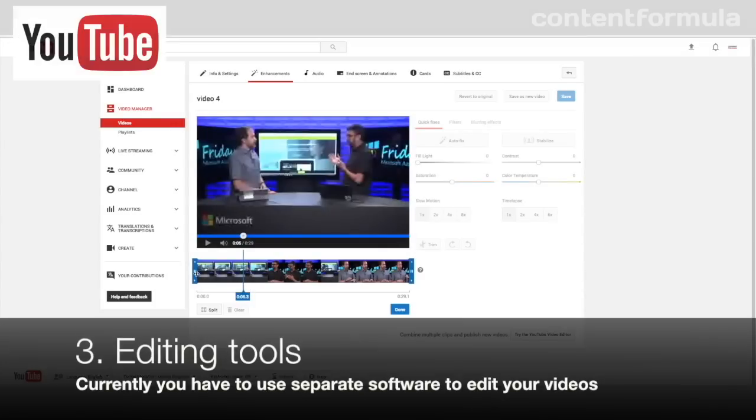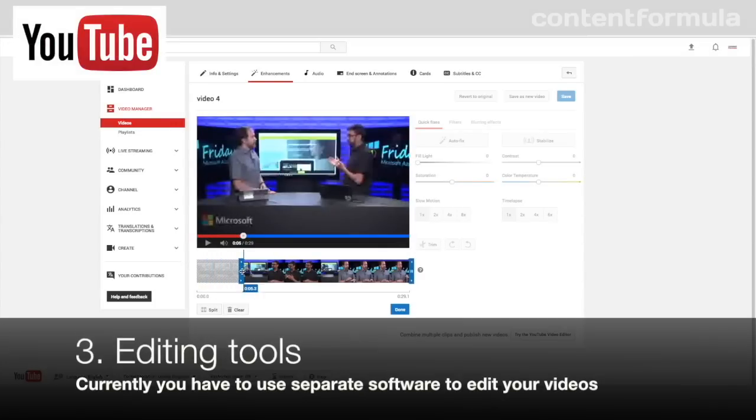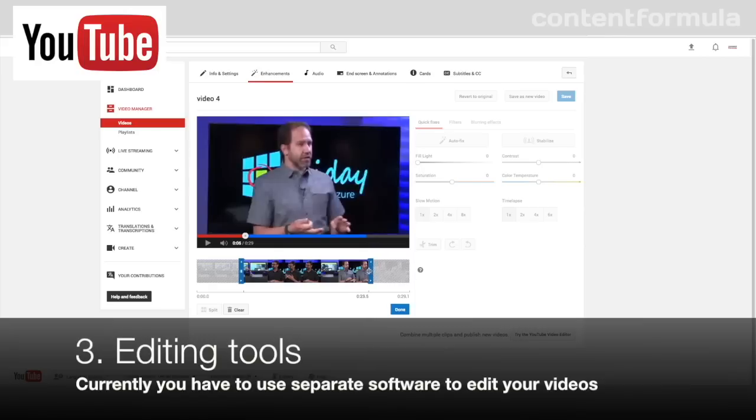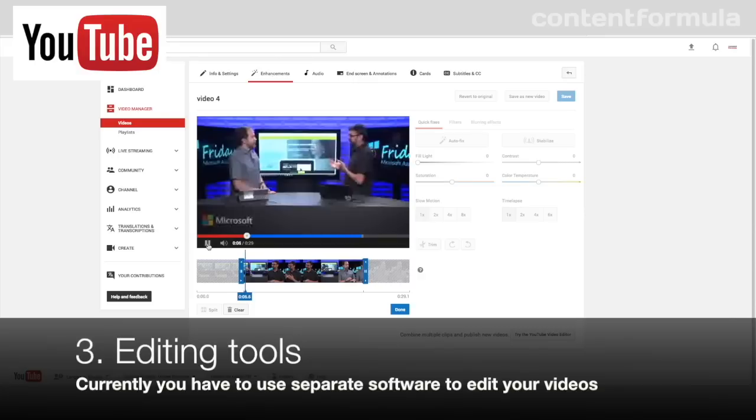Editing tools are something that a lot of third-party providers include, giving uploaders the chance to trim the videos, cut bits out, and also to set up chapter points.